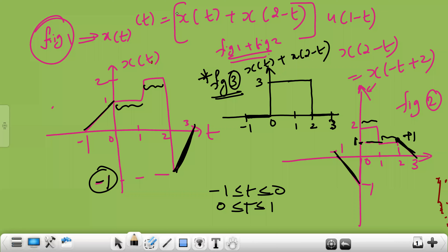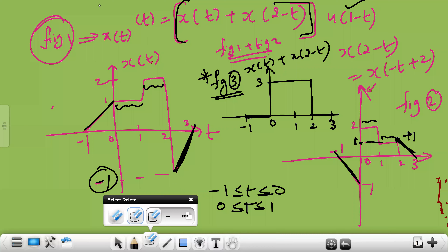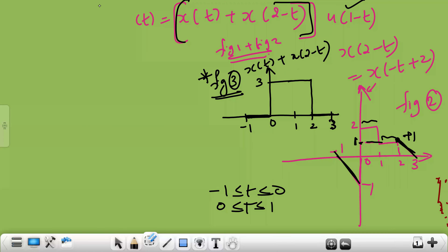Now we have completed this much portion. Now you need to go to the next term, u of 1 minus t, so you need to draw that graph. To draw u of 1 minus t, what do you need to draw initially? First you need to plot u of t, then you need to plot u of minus t, then you need to plot u of minus t plus 1.